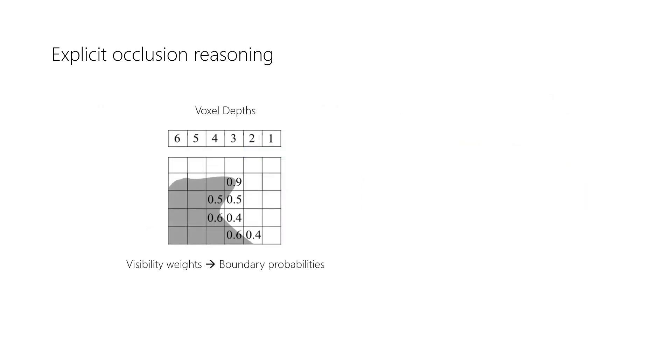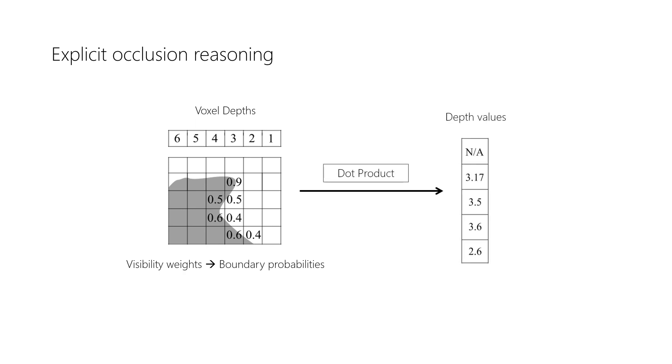The per-voxel visibility weights can also be interpreted as the probability of this voxel containing a visible surface. This can also be used to compute a depth map.